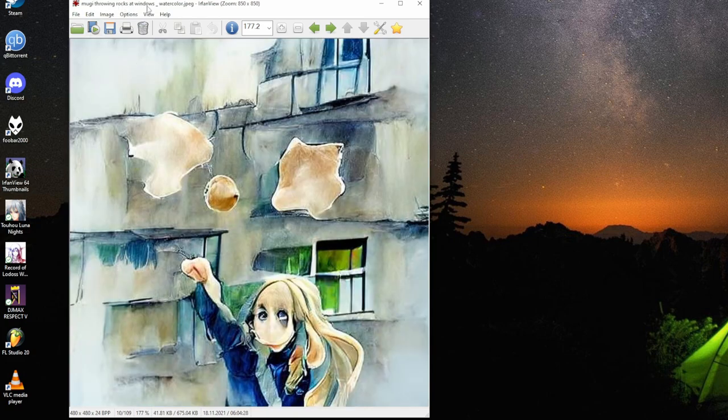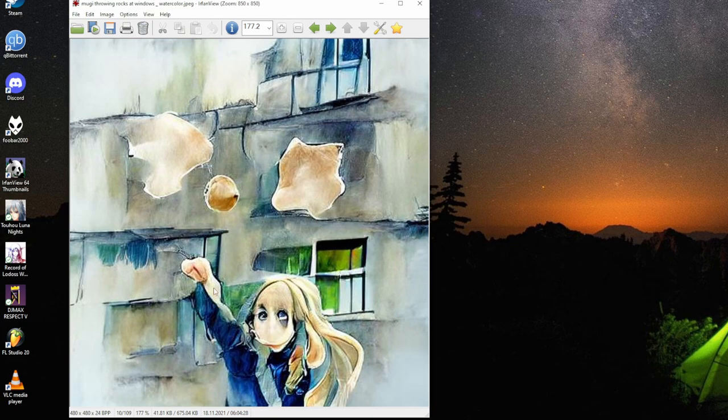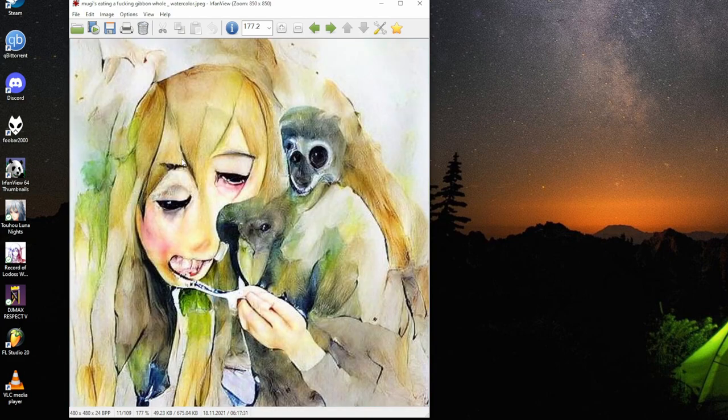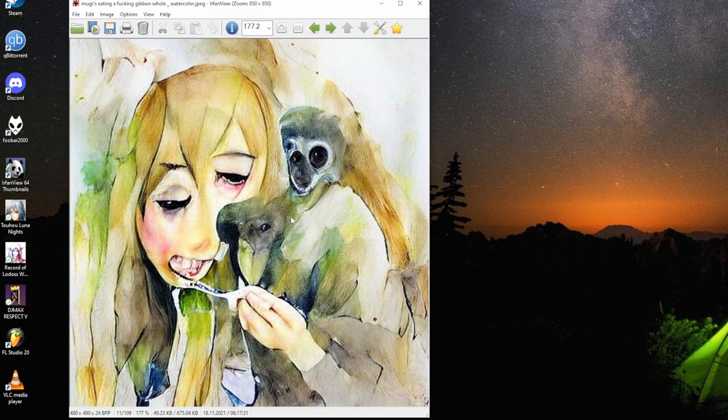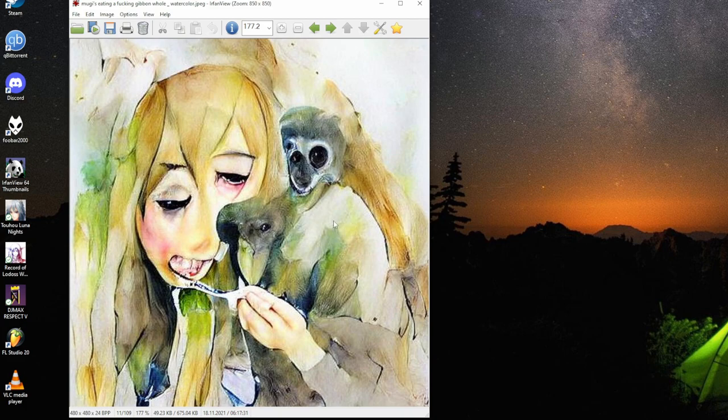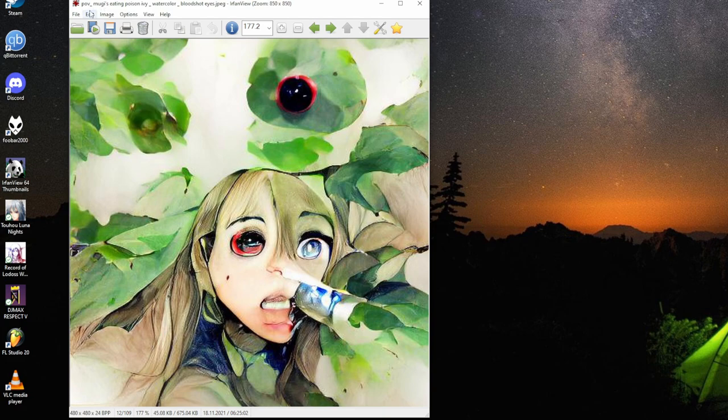Mugi's throwing rocks at windows, watercolor. I like that it actually shows proper rock on air, proper mountain and everything. Is it some paper or something flying? Mugi's eating a fucking gibbon, fowl watercolor. That's point of view, in this case first person.